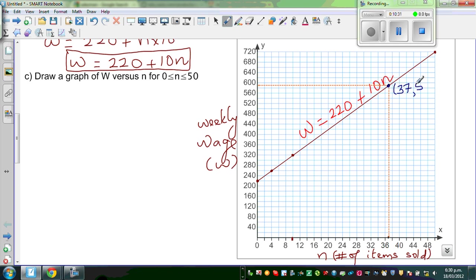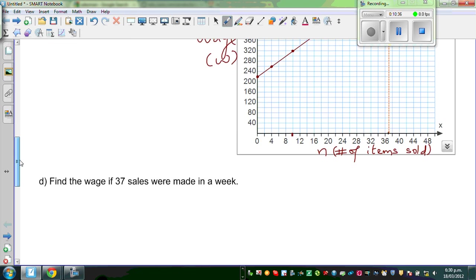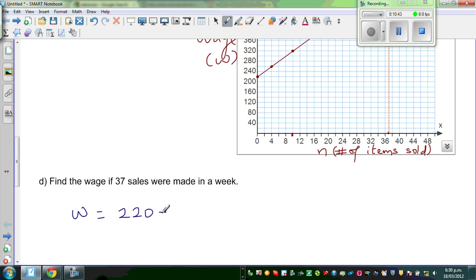From my graph I can see it is $590. Let us confirm that: W would be 220 plus 37 times 10.